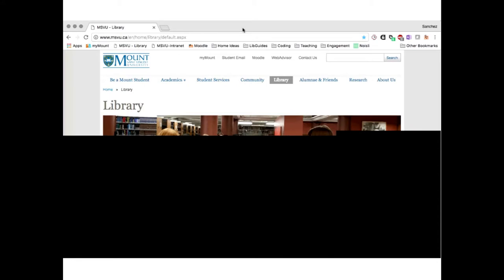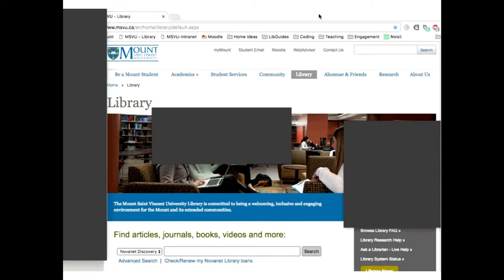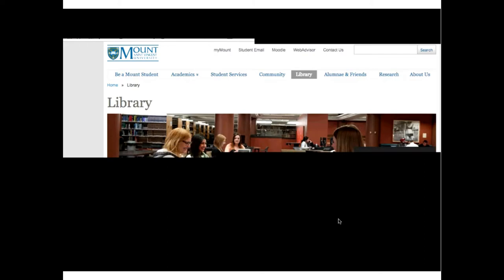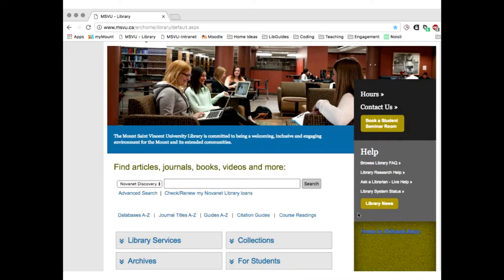And we're back, everyone. Sorry about that. This is the Mount Library homepage. Someone asked: do you know if we will be able to print journals? Yes, you can print journals — we're going to take a look at that right now. So I have a class where I need to learn about someone named Marshall McLuhan, and I need to search the library databases for an article. What I'm going to do is click on the Advanced Search button on the Mount Library homepage.